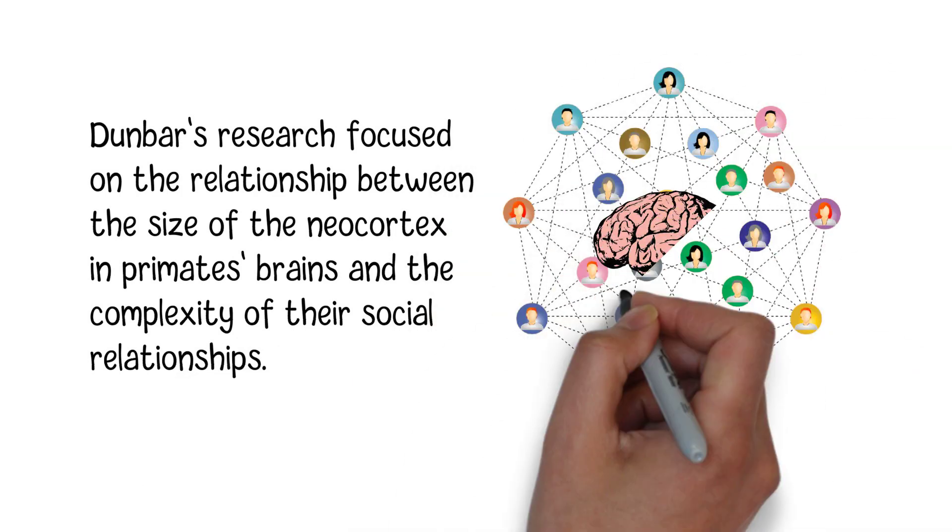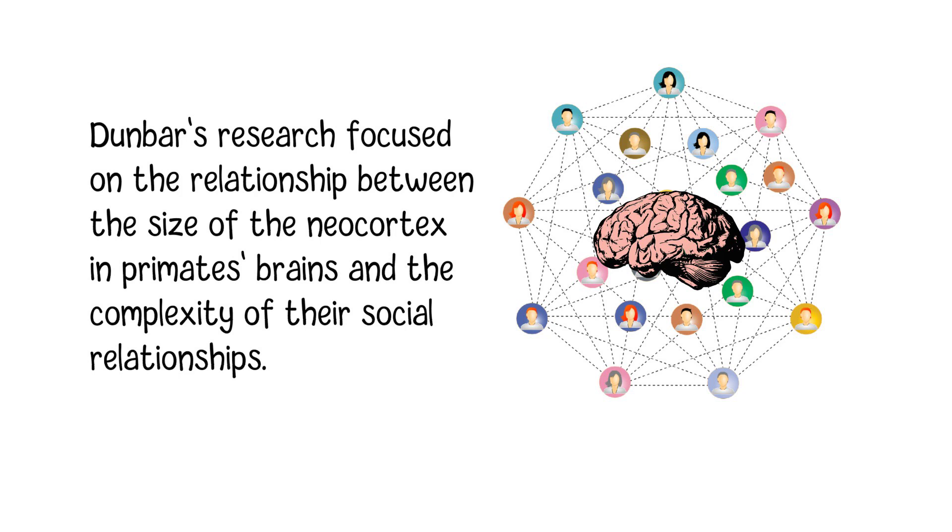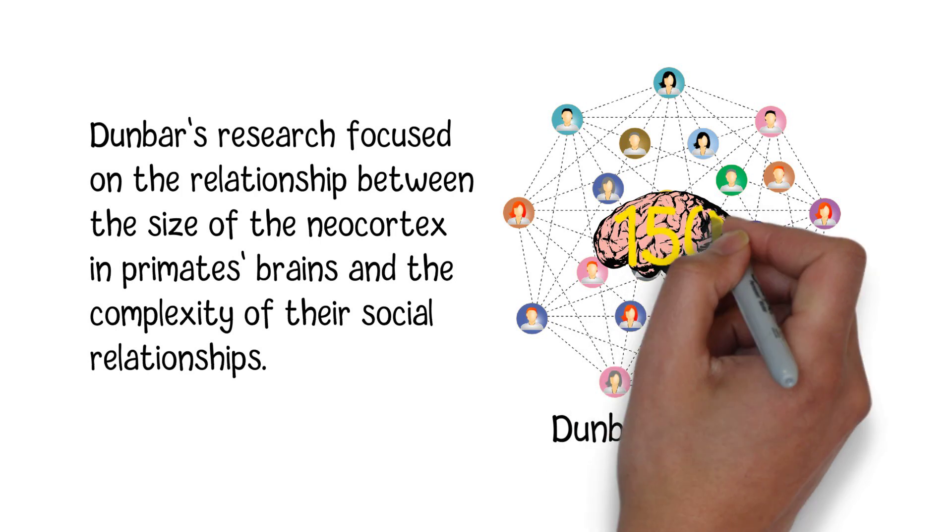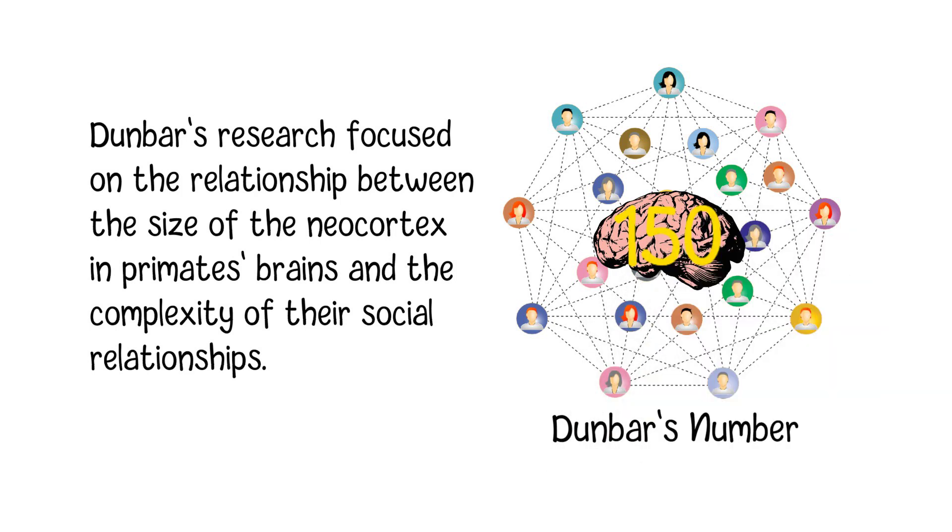Dunbar's findings led to the theory that humans have a cognitive limit to the number of stable social relationships they can maintain, which became known as Dunbar's number. That number is often cited as approximately 150, although the exact figure can vary between individuals. This number represents the maximum number of meaningful social relationships a person can effectively manage.